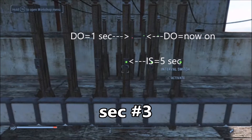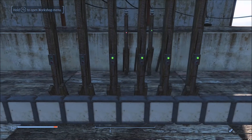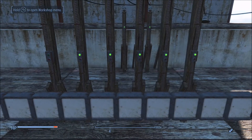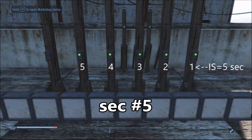In second number three, the second delayed on switch is now on, which is powering the third interval switch in the front row as well as the third delayed on switch in the back row. In one second that will come on and generate power. Second number four will be a repeat, so let's get right to second number five.